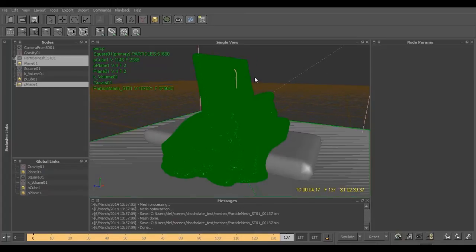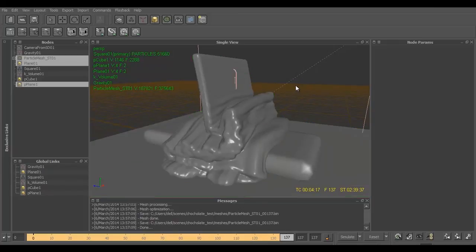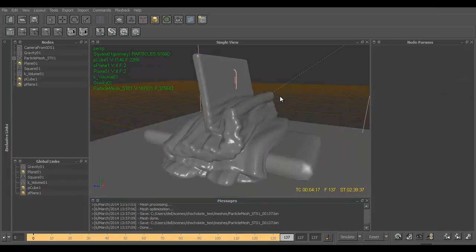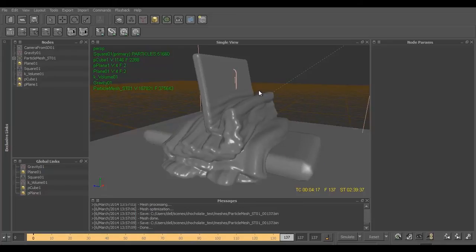And in the next video we'll learn how to get a final chocolate looking output of this mesh using Maya and Vray.